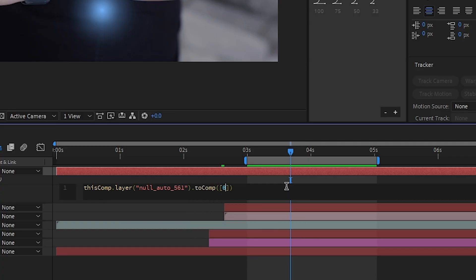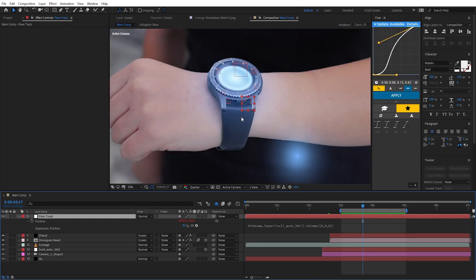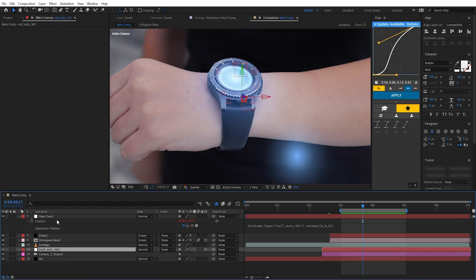Then type in .toComp with a capital C, open parentheses, open square bracket, 0,0,0. And right away you can notice that the 2D null jumped to the 3D null's position.